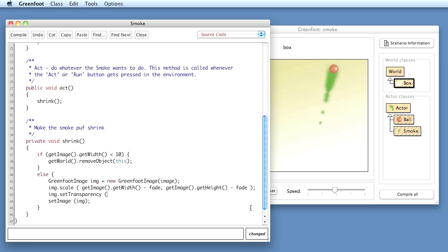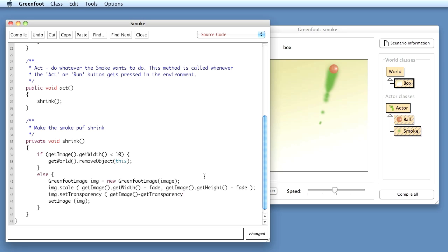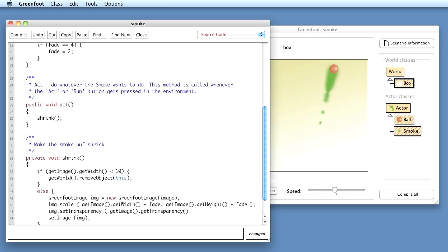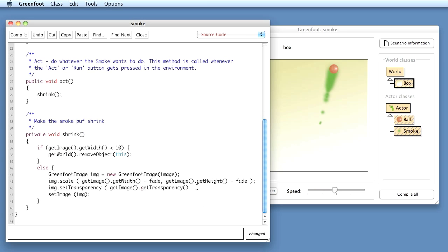And now we have to think about that a bit. We can get the current transparency and then subtract a bit of it. So I can first start by saying getImage.getTransparency. Oops, there's an error there. I mean a dot here. GetTransparency. GetImage.getTransparency. And then I want to subtract something of it.